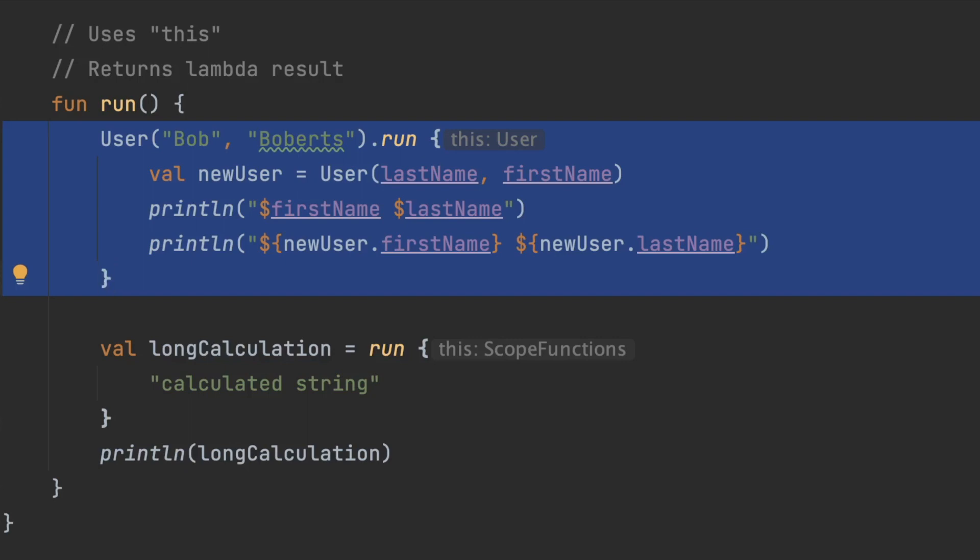Now run is usually used whenever you are doing some kind of calculation and you want to return the value. With apply you're just doing the return value but if you need to do some other calculation within that then run might be your friend here.